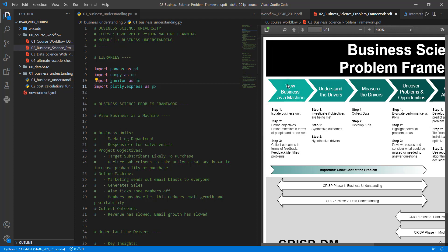The Business Science Problem Framework has seven different stages. What we're going to focus on first is this first stage called 'View the Business as a Machine.' There are three different steps in here: isolate the business unit, define objectives, define the machine in terms of people and processes, and then collect the outcomes in terms of feedback. Those feedback points are going to identify problems.